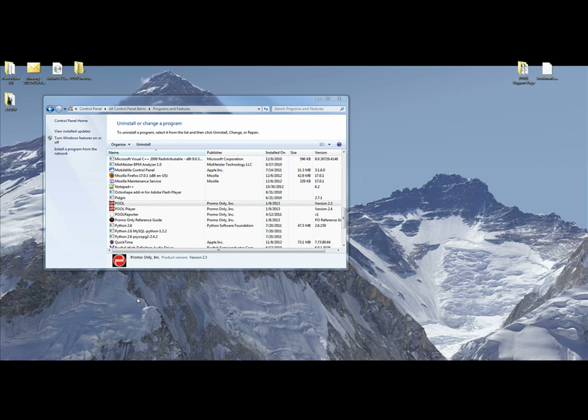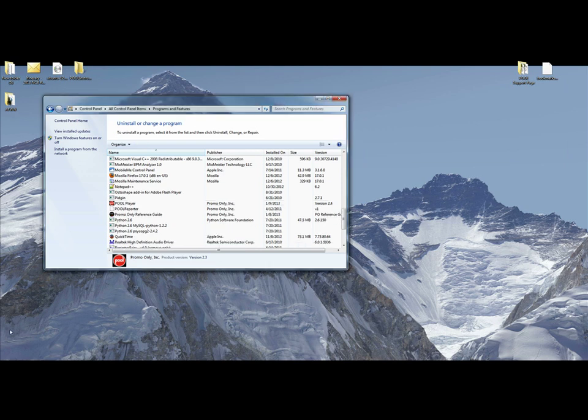If you didn't uninstall version 2.3, every time you clicked on the wrong icon, it would keep asking you to upgrade and that would get annoying.